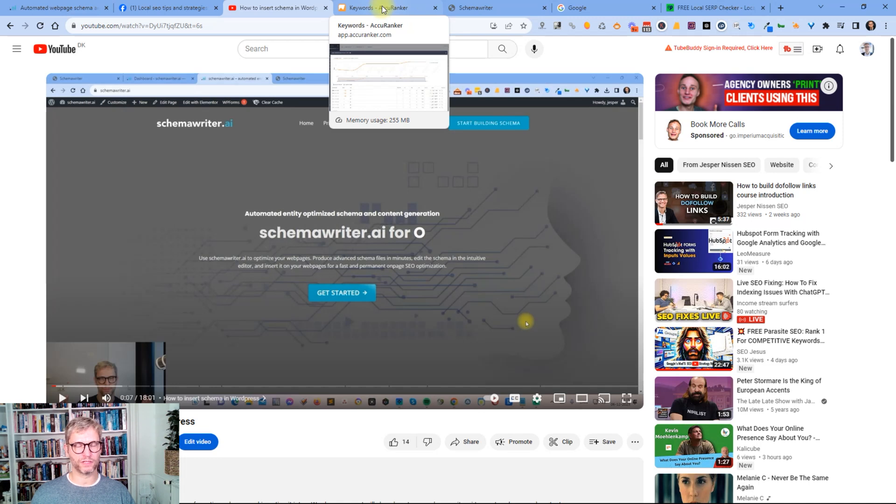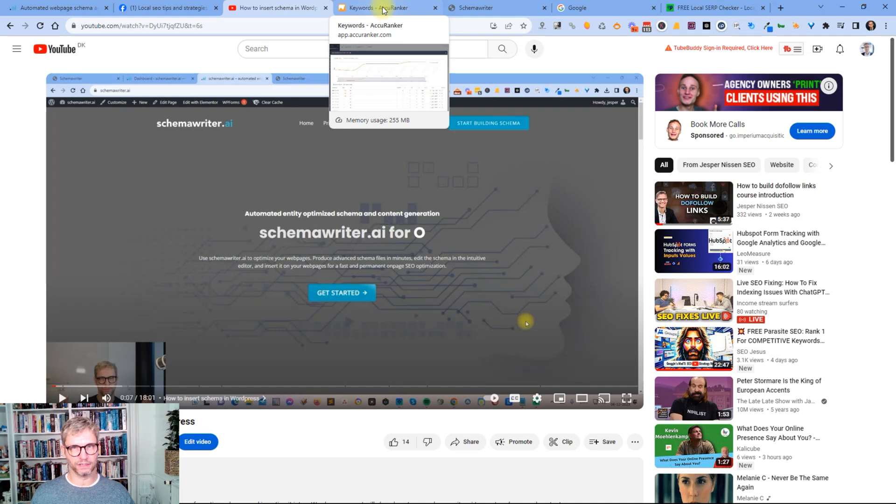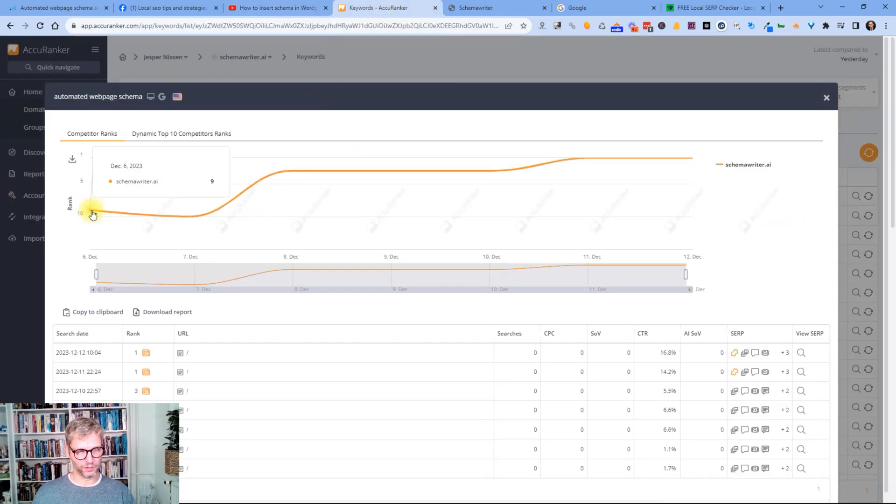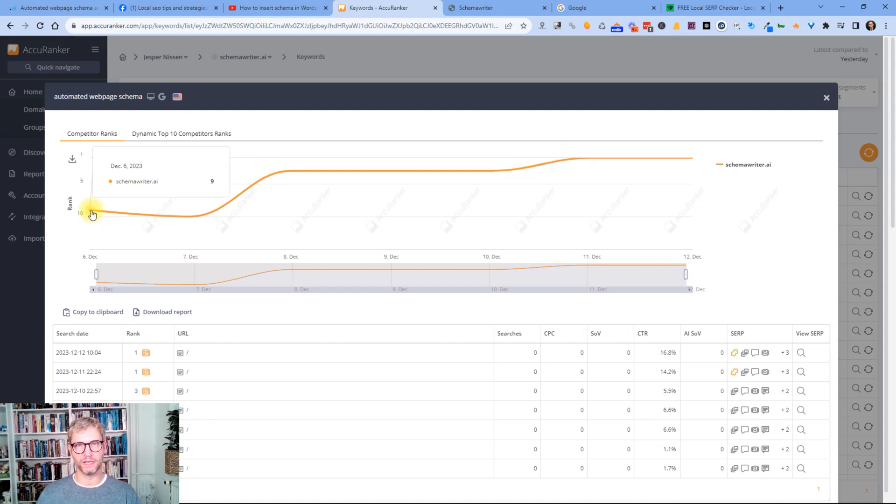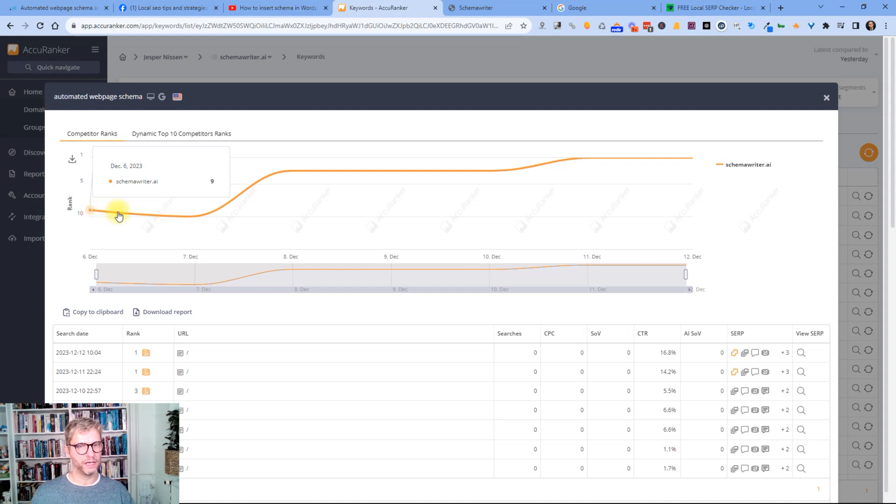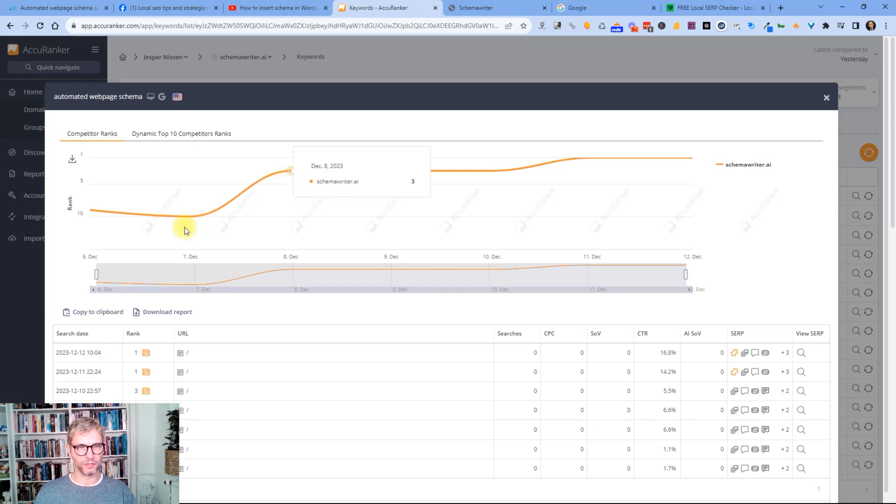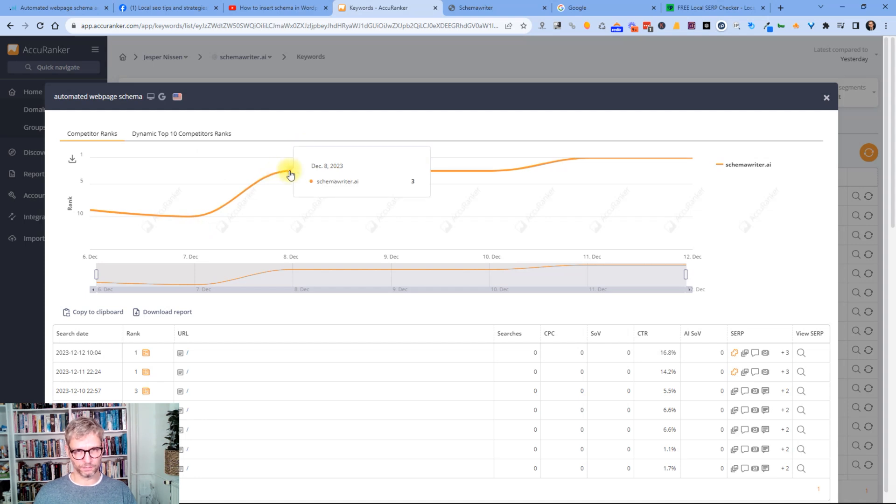Of course I'm tracking my progress, I'm tracking the results of my testing and what happened was on the 6th of December I inserted the schema contents and the optimized entity optimized content also. On the 7th of December I think that's probably where Google crawled the web page because on the 8th of December it jumped from position 10 to position 3.